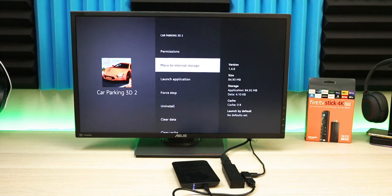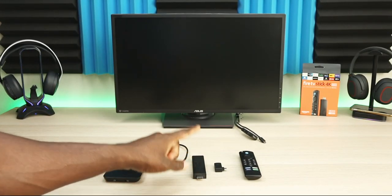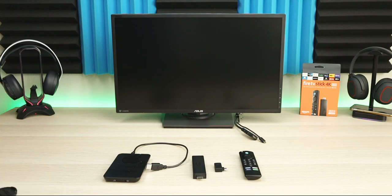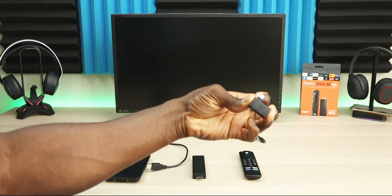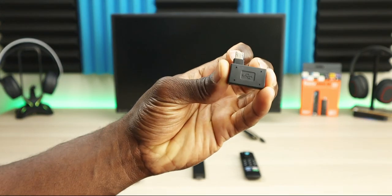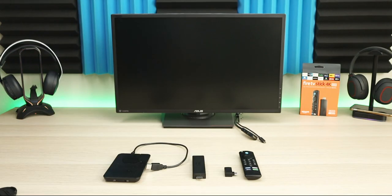The things you'll need: a hard drive, a Fire Stick of course, and an OTG adapter. There are different kinds and I'll link a couple in the description of this video.